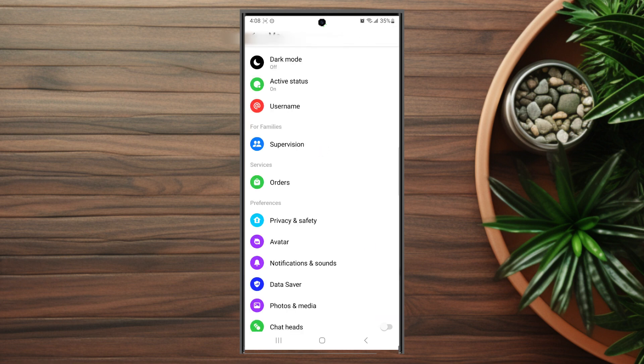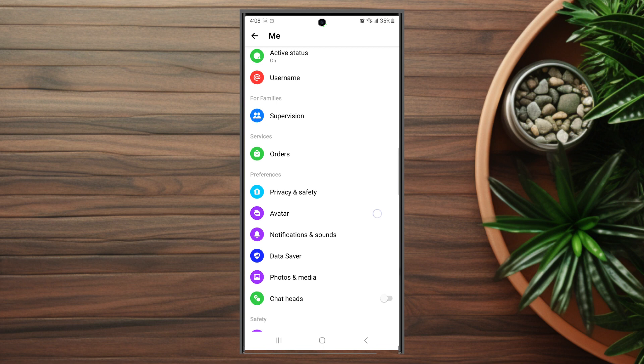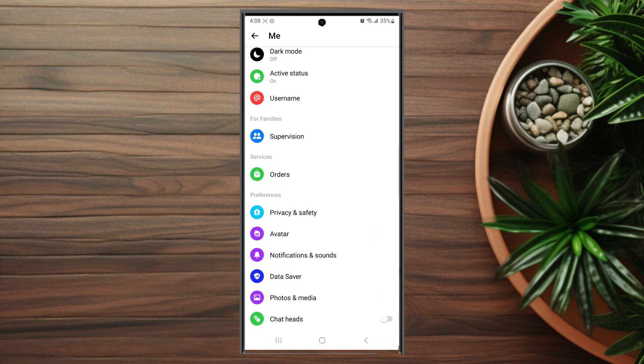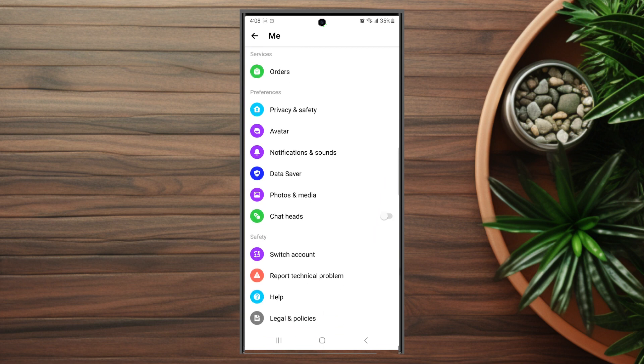Once you're in your settings, scroll down and look for notification and sounds. This is usually below Avatar and above Data Saver.